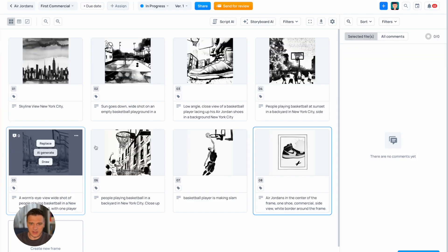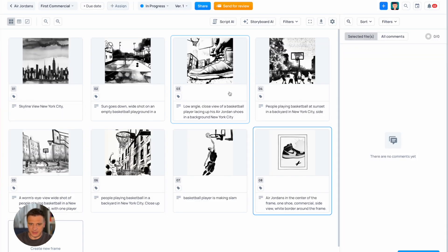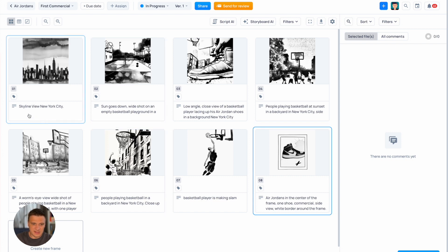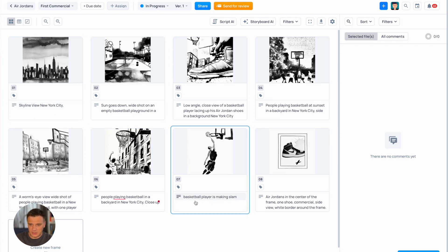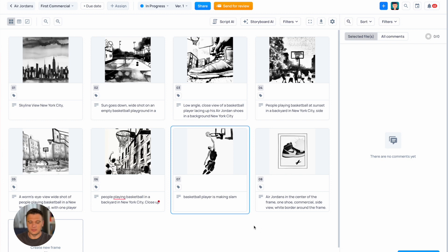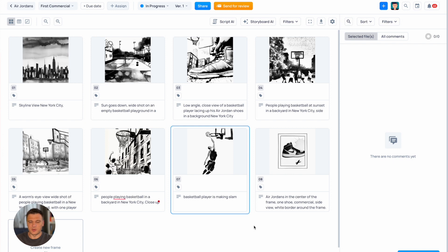Here is our pre-generated Storyboard. Everything as we described earlier. This is the skyline view of New York City. Here we can see that the player making a slam dunk and in this frame, the final one, we see the Air Jordan shoe in the center with the frame as described. You can't reuse same character in your storyboard but you can try to describe them as precisely as possible in every scene. At this moment it's a current limitation of the system.